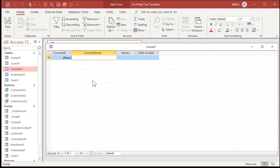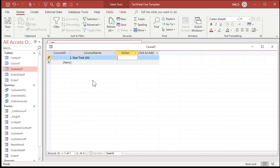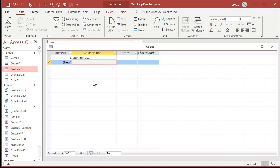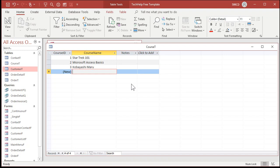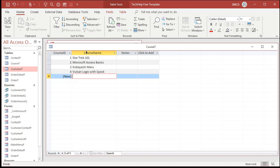Let's go in and put some information in here. What are the different courses that our employees have to certify in? Well, there's always Star Trek 101 — they've got to take that. They've got to take Microsoft Access Basics. Any good Starfleet captain has to take the Kobayashi Maru — if you're not a Trekkie, look it up. You've got to be certified, and no cheating. We've got Vulcan Logic with Spock, and so on. So these are a list of all of our courses or certifications.